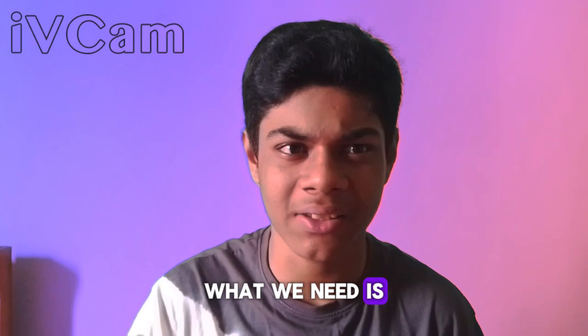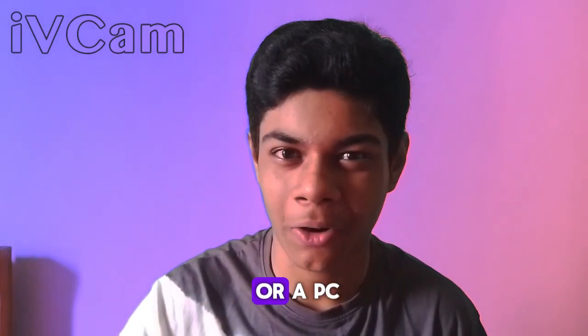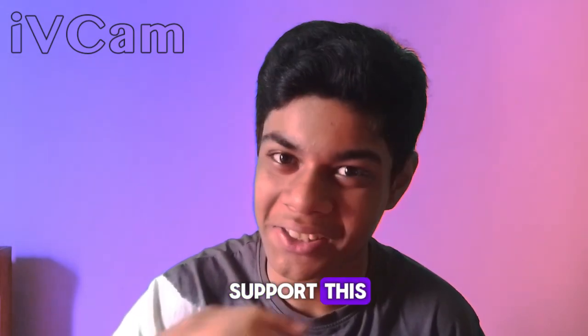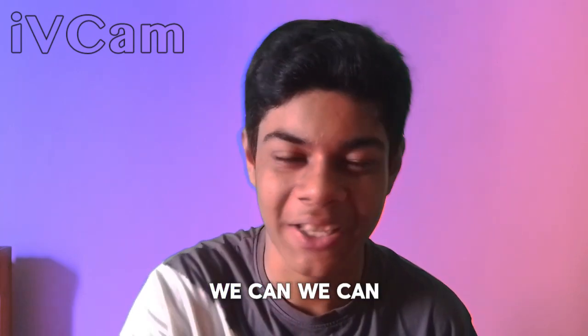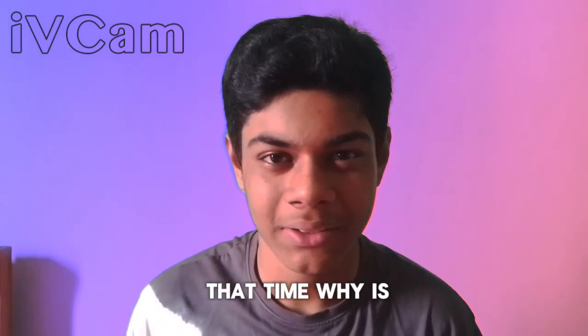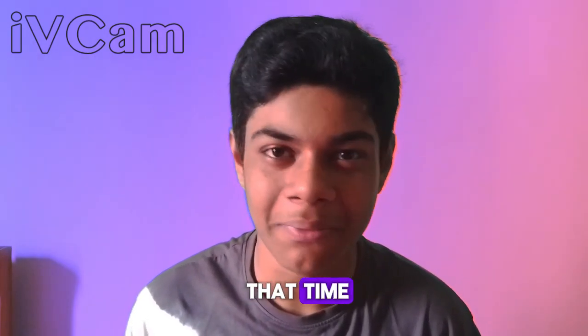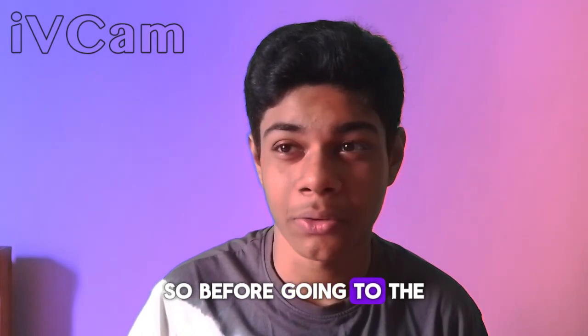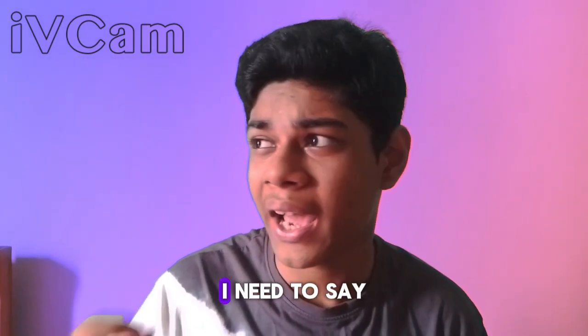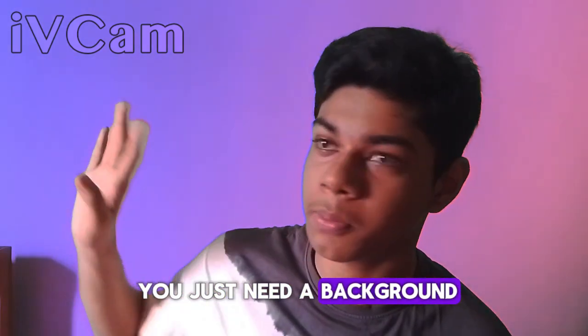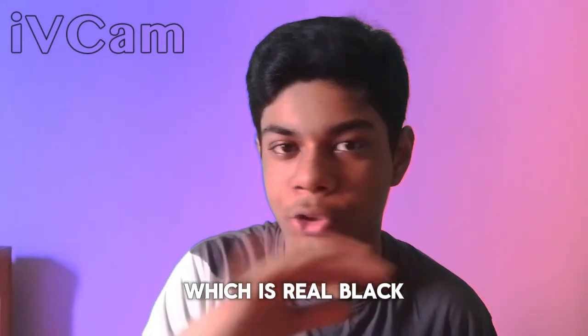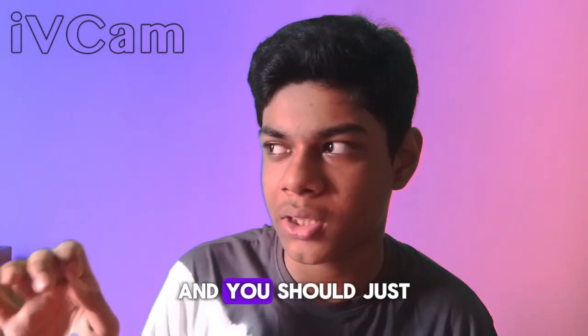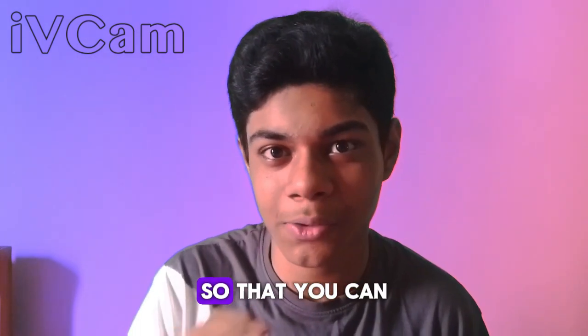What we need is we just need a laptop or a mobile or a PC or anything that can support it, and we need a camera of course. Before going to the computer screen, I need to say you just need a background, personally you need a background which is a little black, and you should just sit a little bit far from it so that you can get the best experience of it.